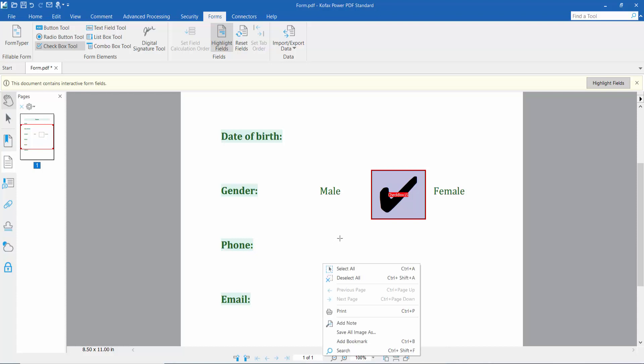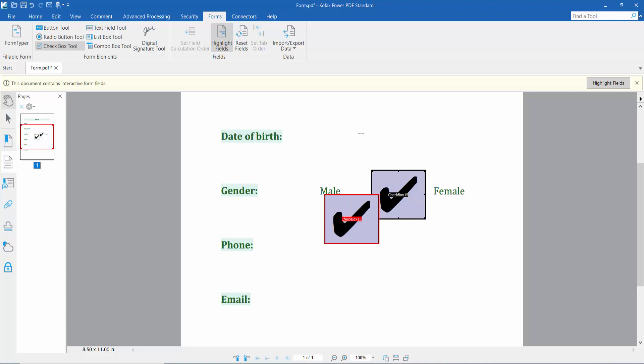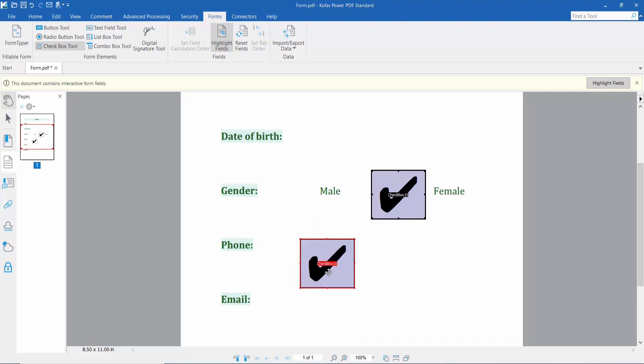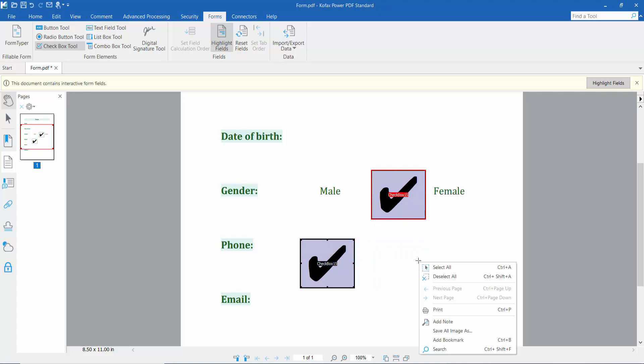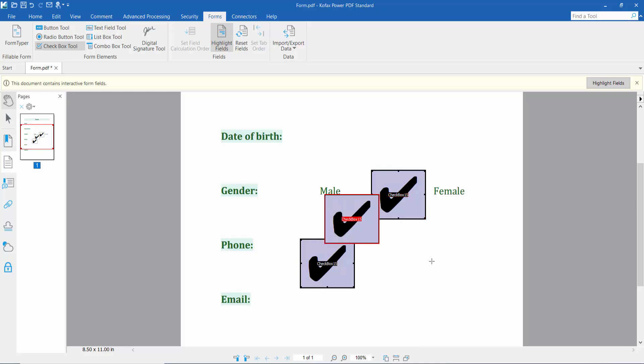Press Control V from your keyboard. The checkbox is already copied. Select these two checkboxes and press Control V.